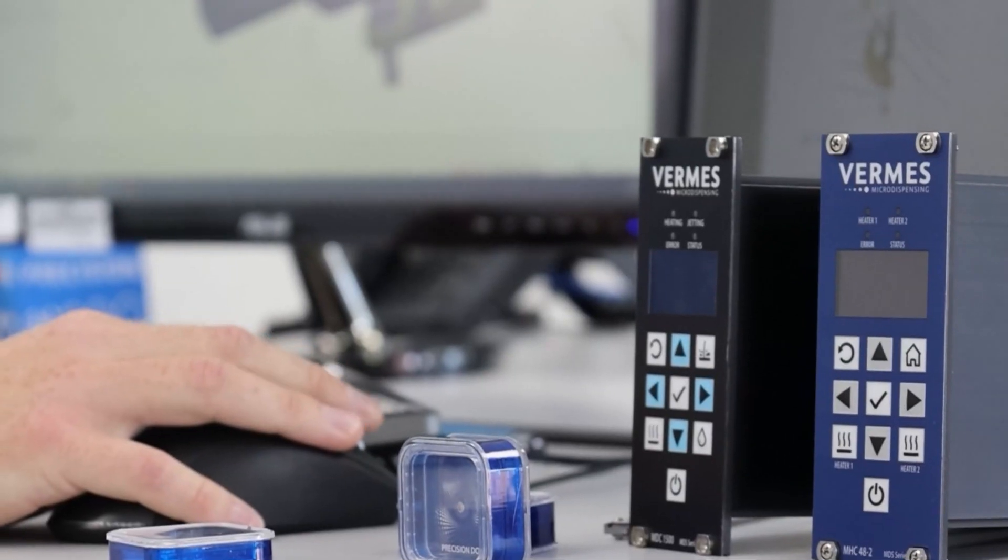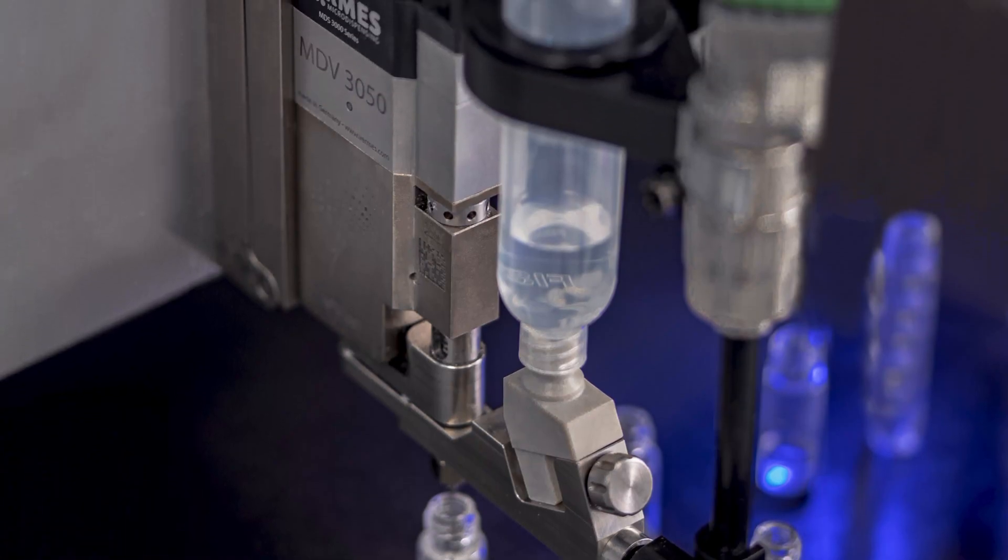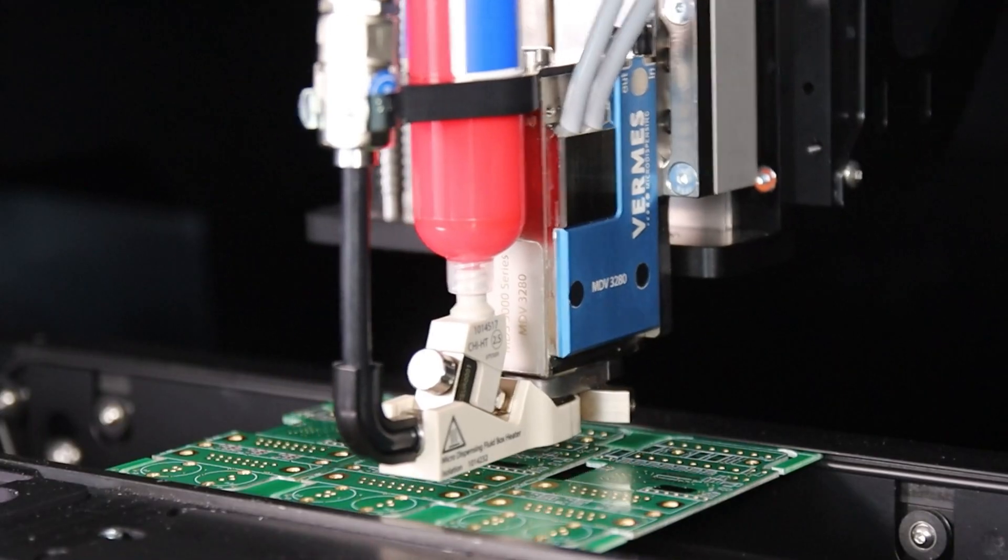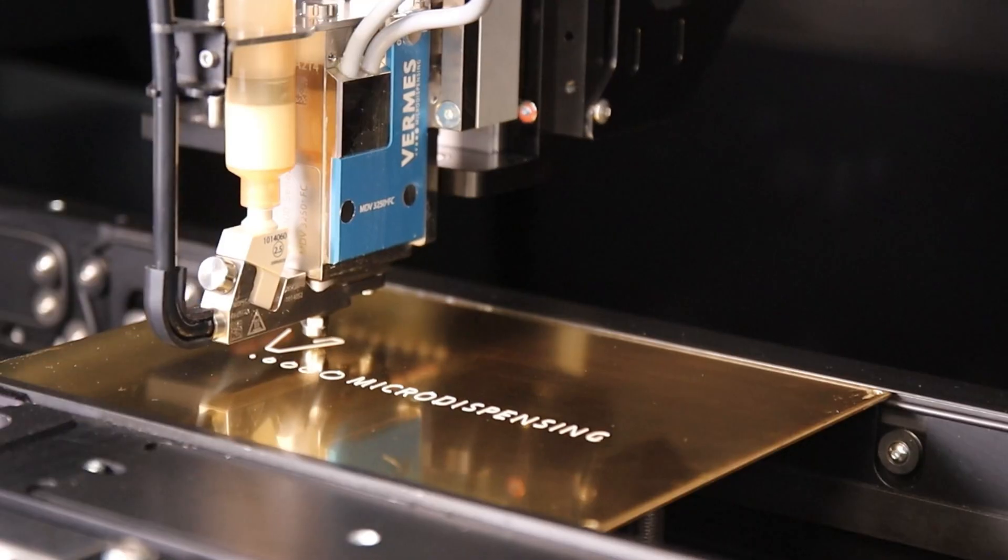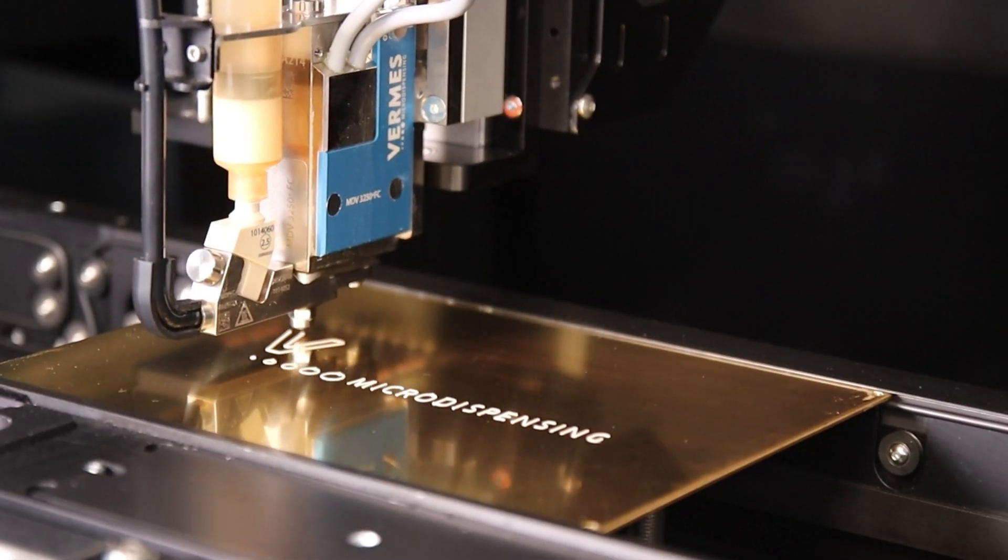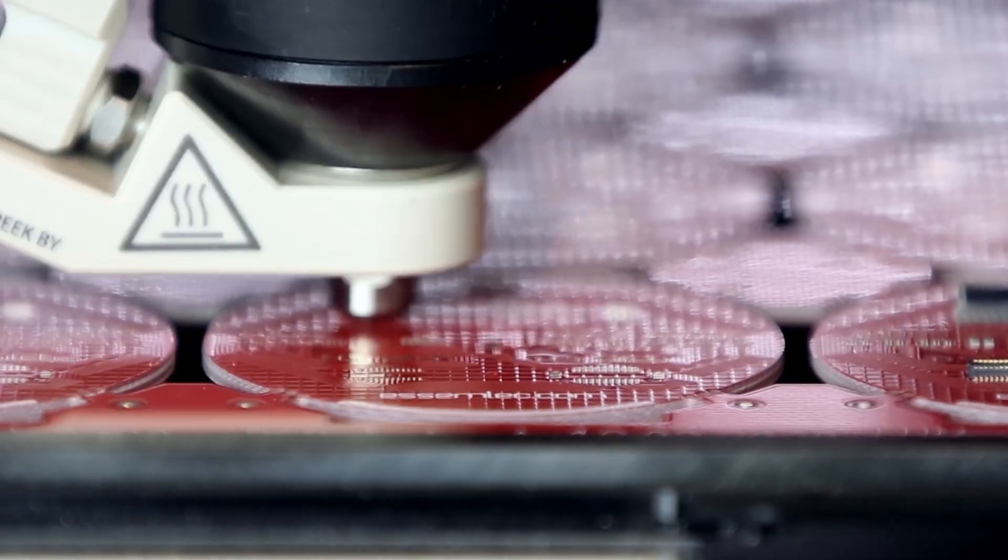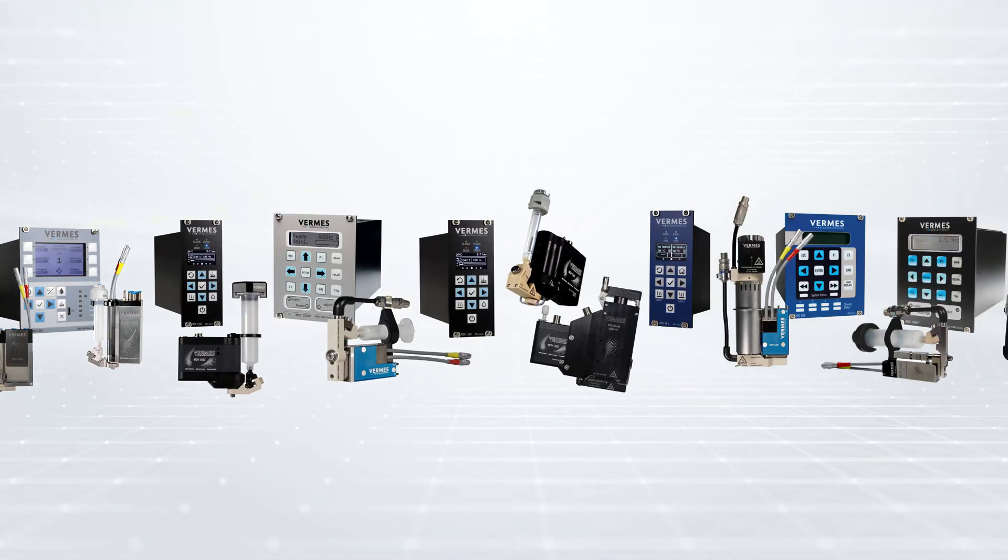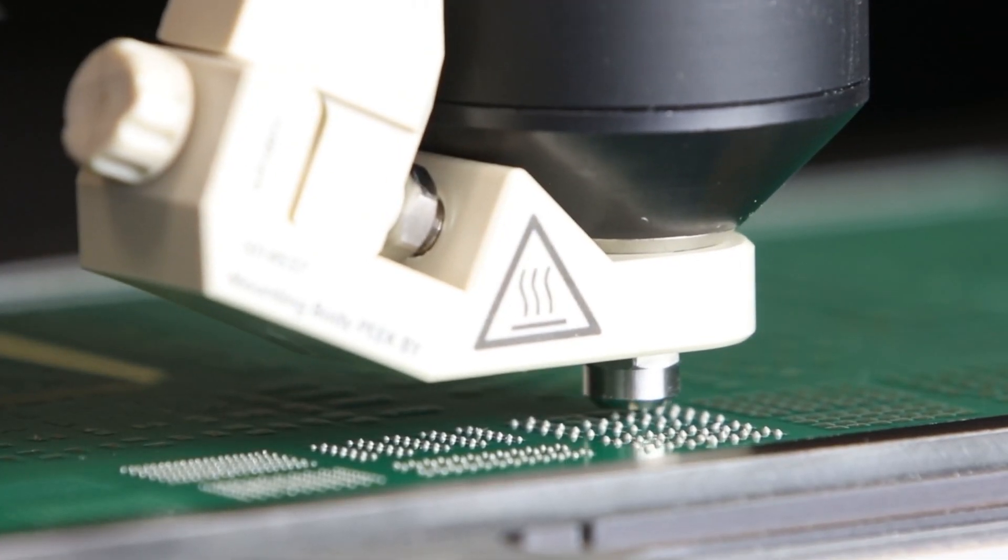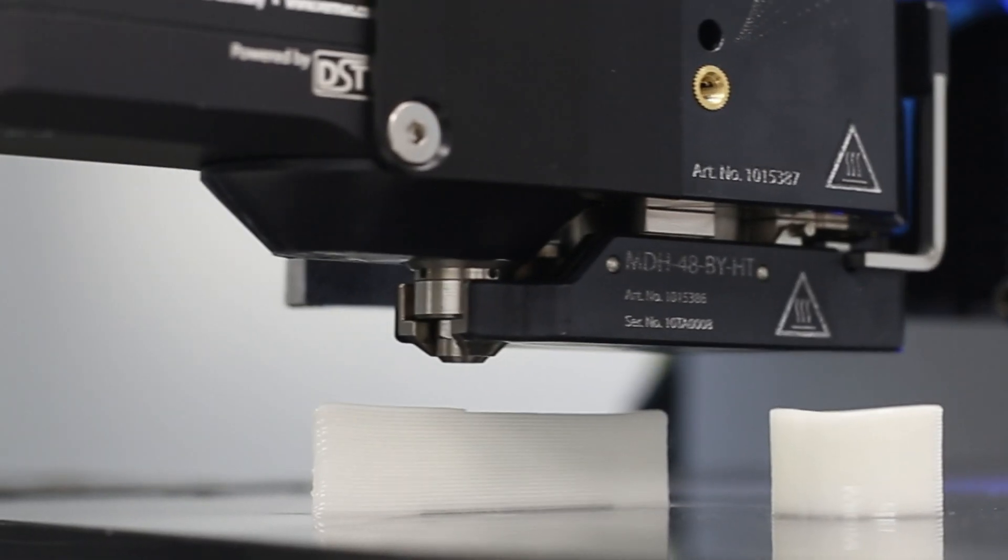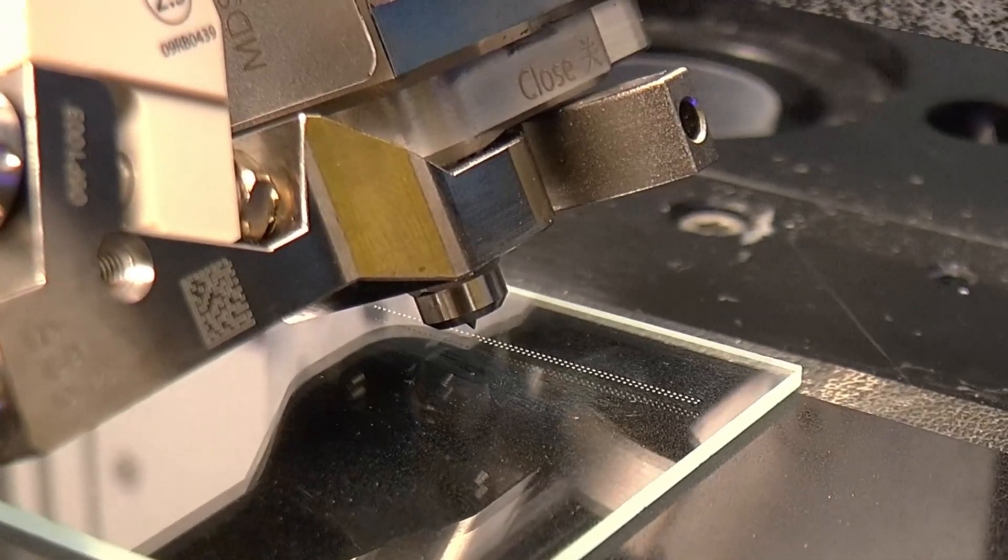Vermis Micro Dispensing enables micro dispensing of all types of adhesives, silicones, greases, solvents, solder pastes, and other fluids. The valves of Vermis Micro Dispensing dispense dots and lines of any viscous media from micro to sub-nanoliter quantities at very high frequencies.